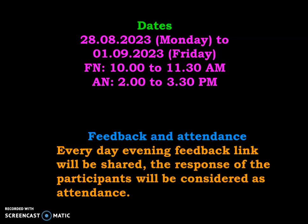Every day evening, a feedback link will be shared with all participants. The response of the participants will be considered as attendance.